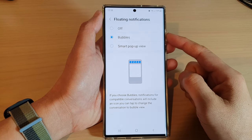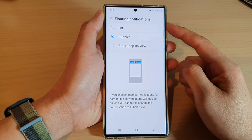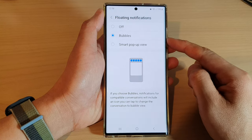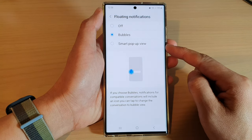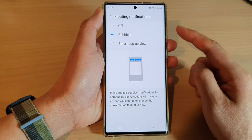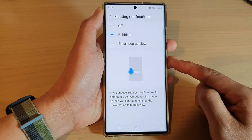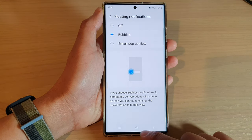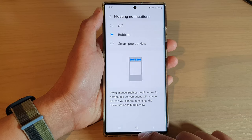Hey guys, in this video I'm going to do a demonstration of the bubbles versus the smart pop-up view floating notifications, so you can see the differences between the two. First, let's tap on the home button to go back to the home screen.